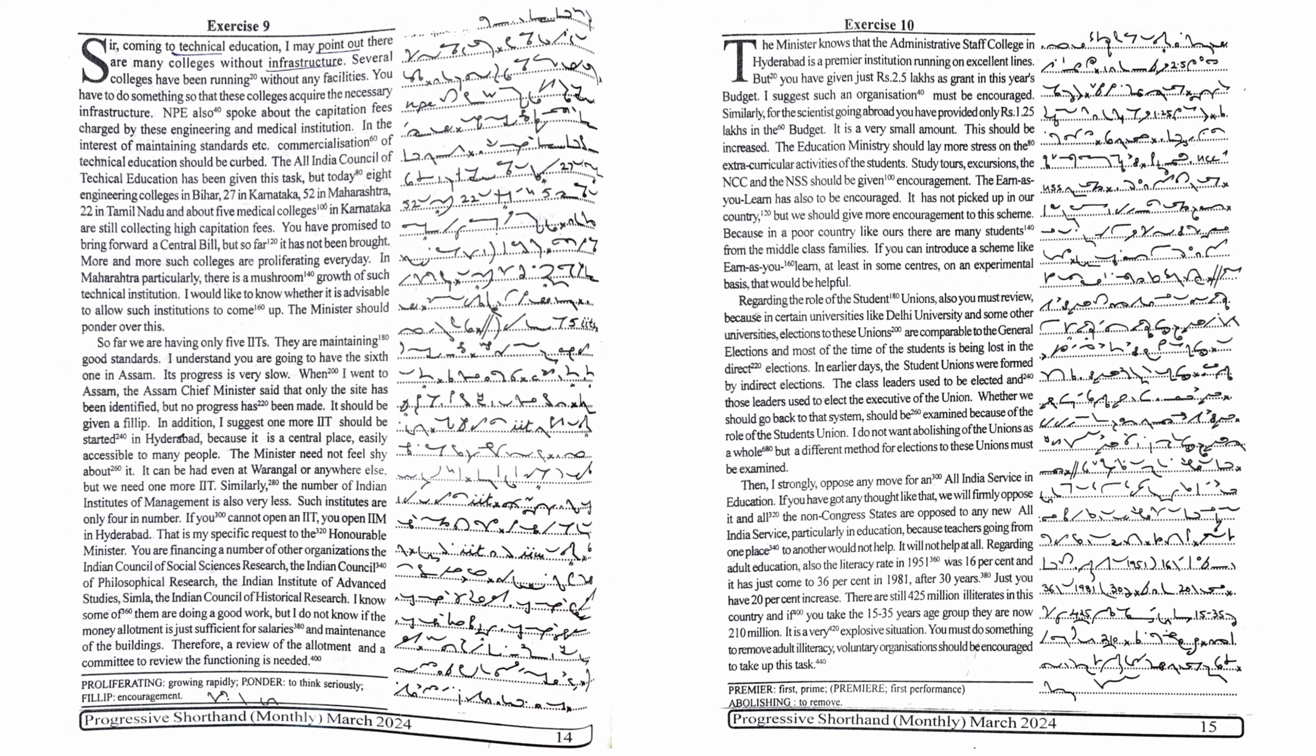Regarding the role of the student unions, also you must review. Because in certain universities like Delhi University and some other universities, elections to these unions are comparable to the general elections and most of the time of the students is being lost in the direct elections. In earlier days, the student unions were formed by indirect elections. The class leaders used to be elected and those leaders used to elect the executive of the union.